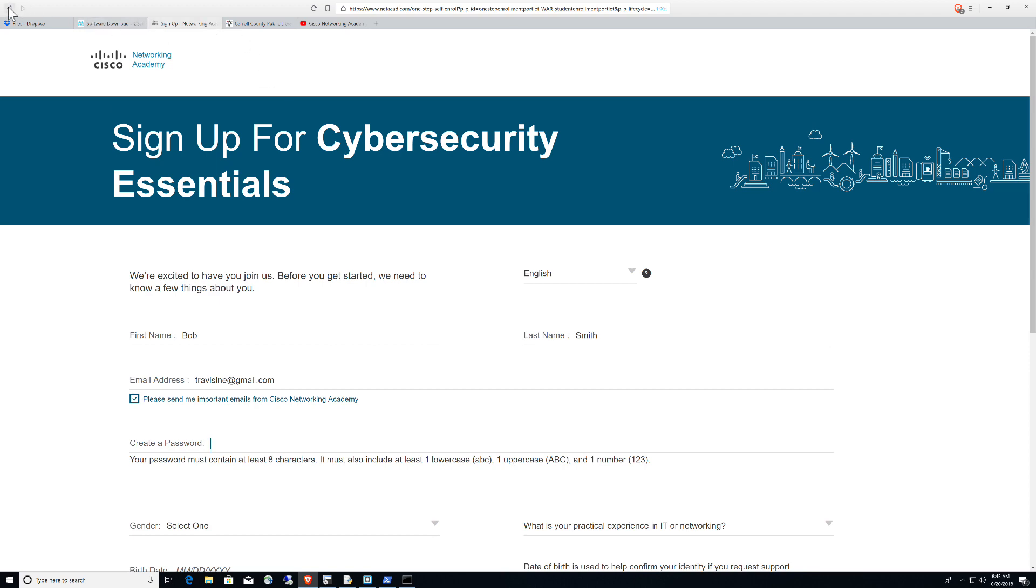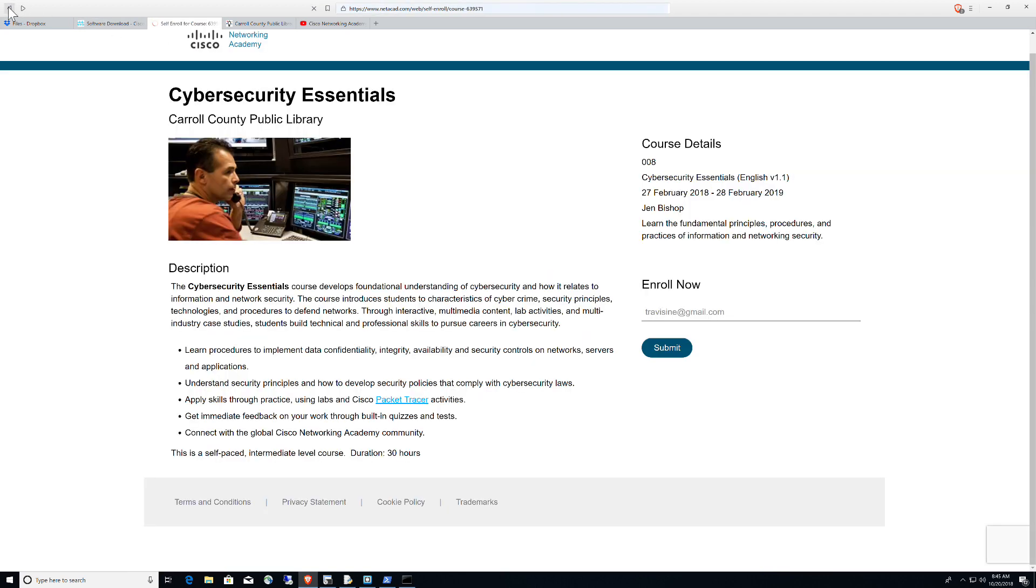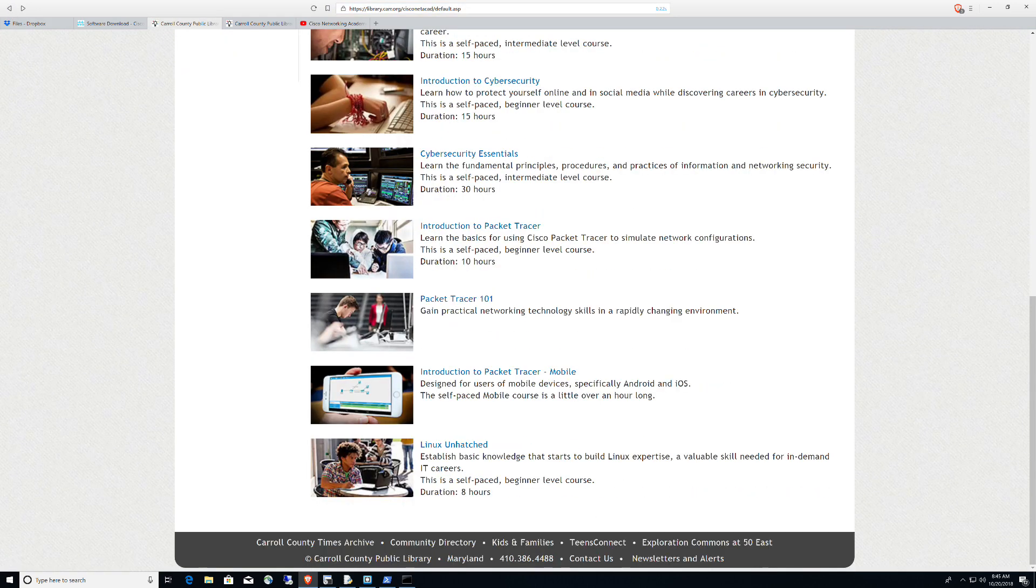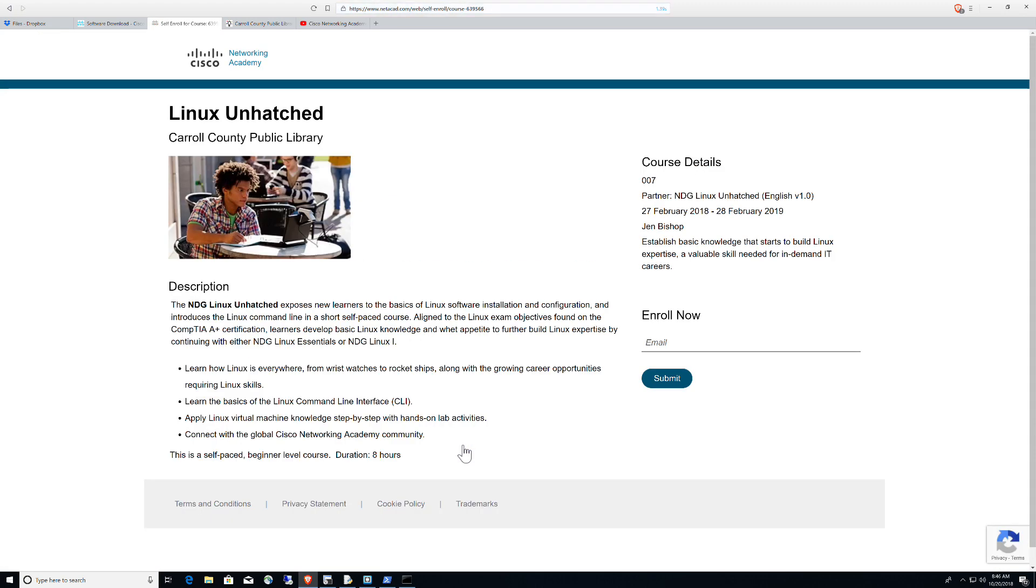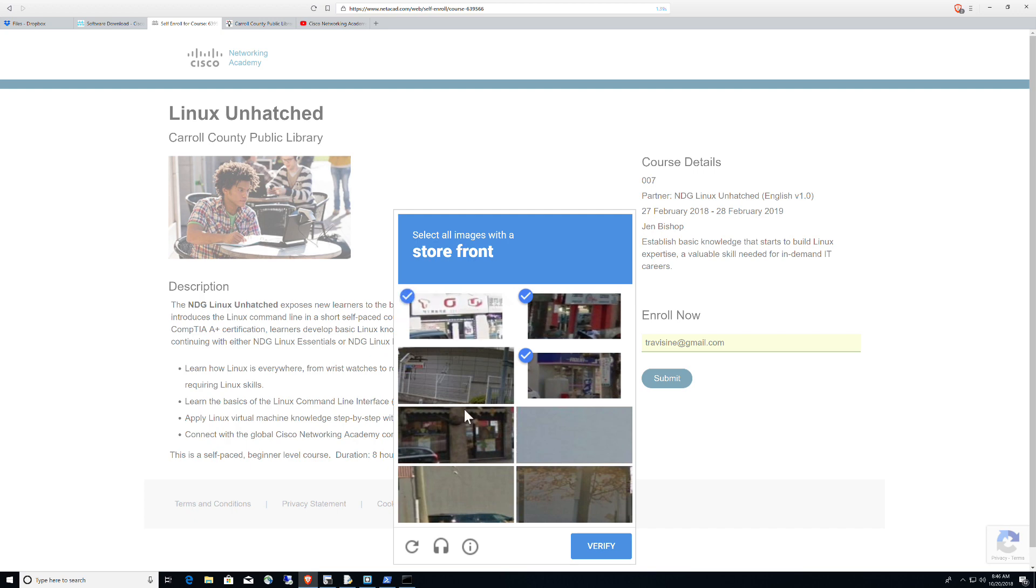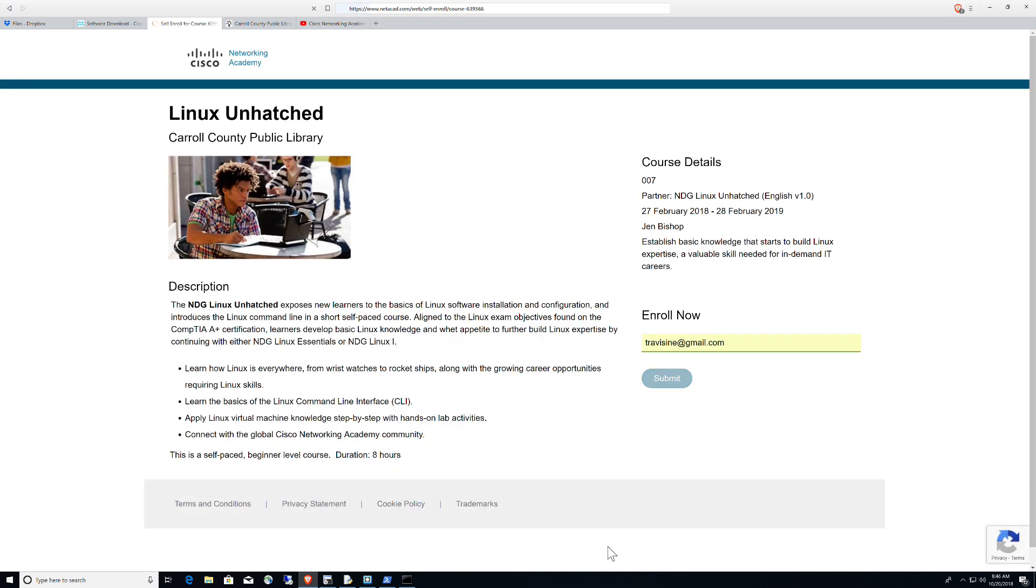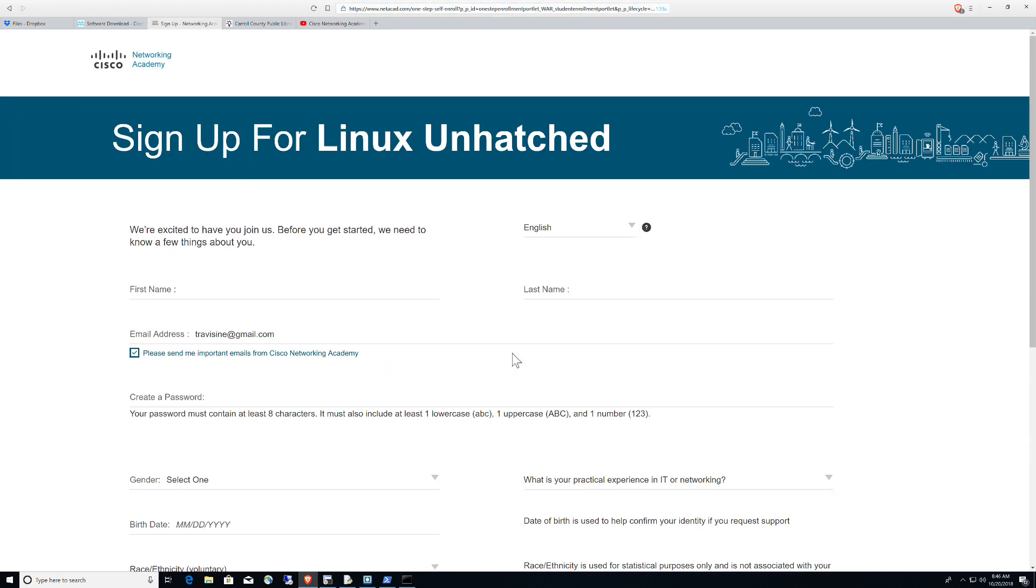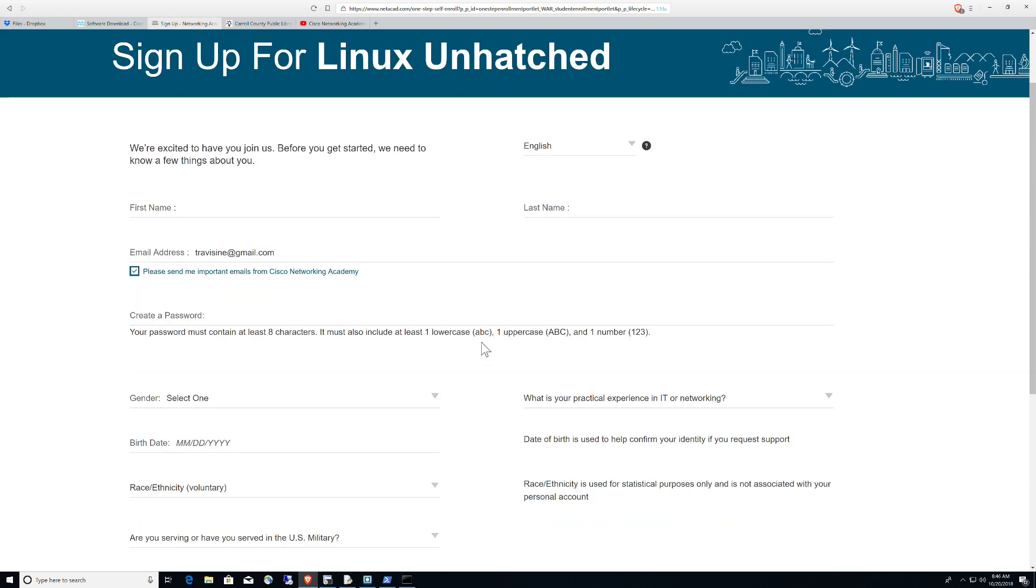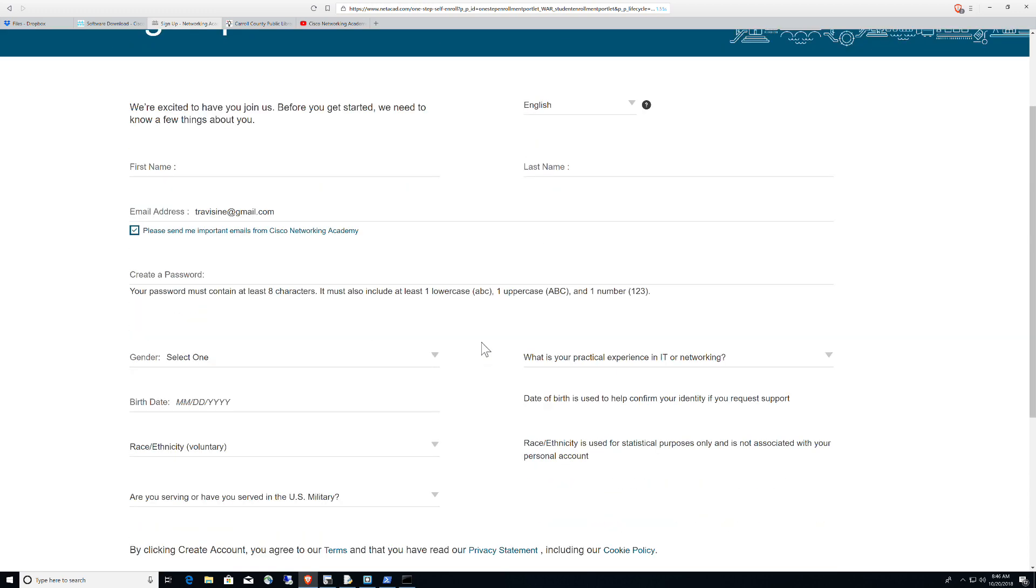So if I was to take a step back here, what about the Linux Unhatched? If you want to take the course, you simply click on Linux Unhatched. You would type your email address in here. I'll use my INE email address and click Submit and storefronts. These are always difficult to see what's going on here. So let's do the captcha and there we go.